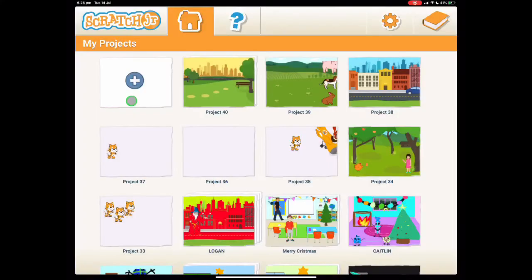Hi everyone and welcome to this Scratch Junior tutorial. This is tutorial number 5 where we'll be making a spooky forest. You can find this lesson on the Scratch Junior website, which is linked in the description below.